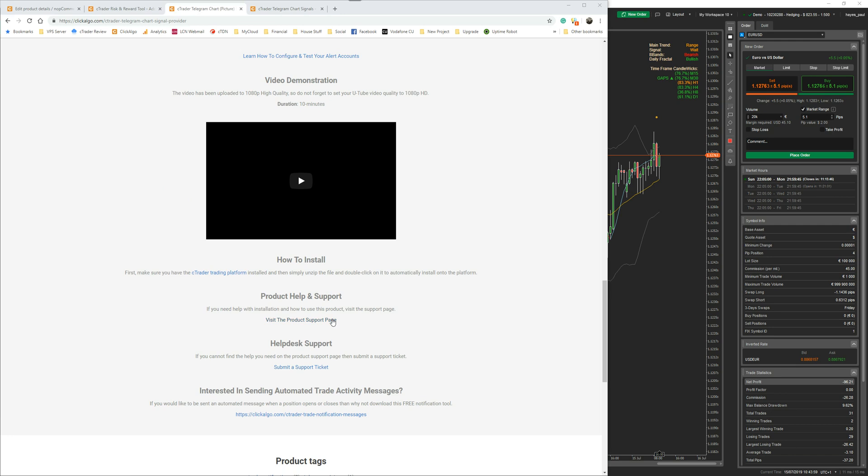At the bottom here you've got product help and support, so if you click on this page it will take you to the support page. If you have a problem with the product you can submit a support ticket, and if you want automated trading activity messages sent to your Telegram group, there's a free tool that you can also download for that.